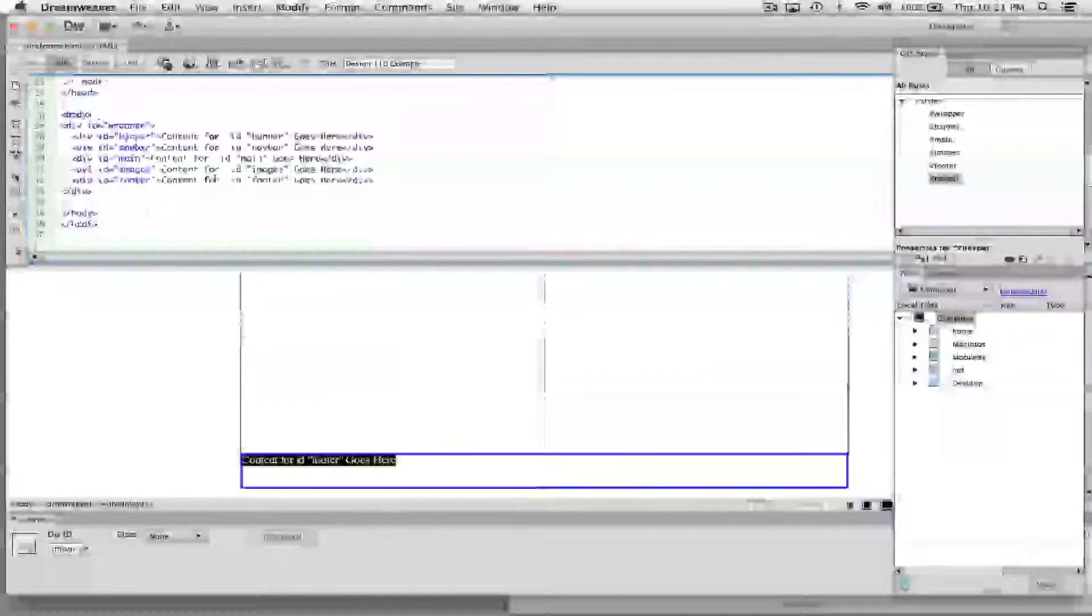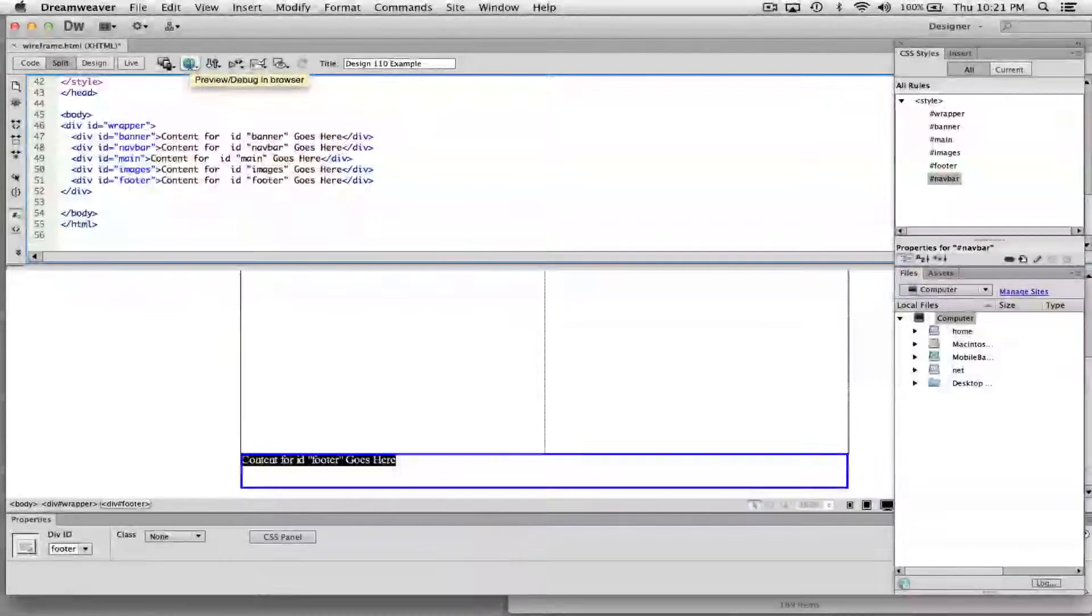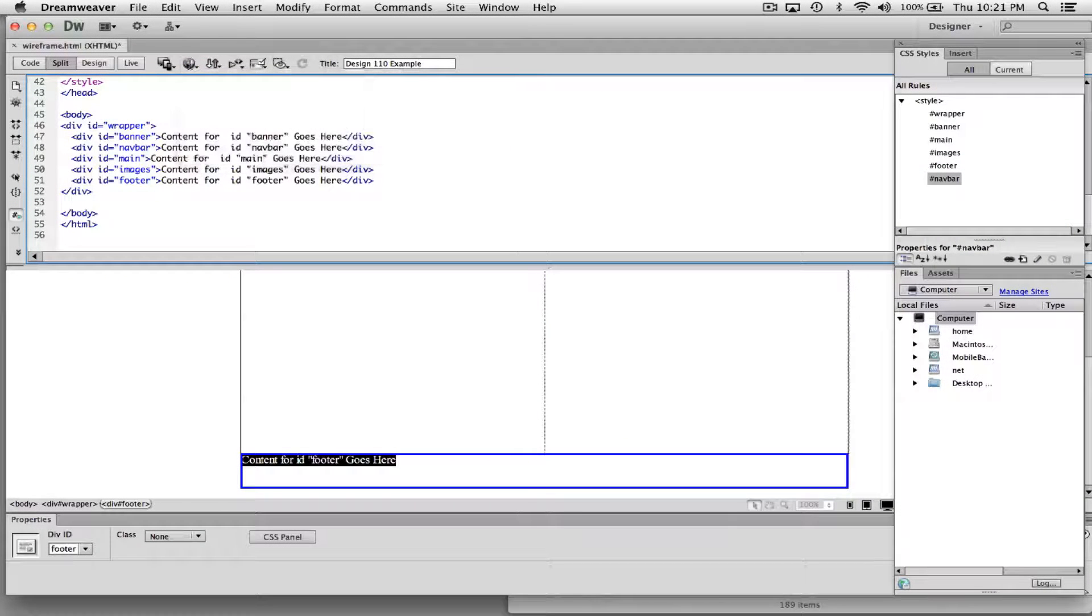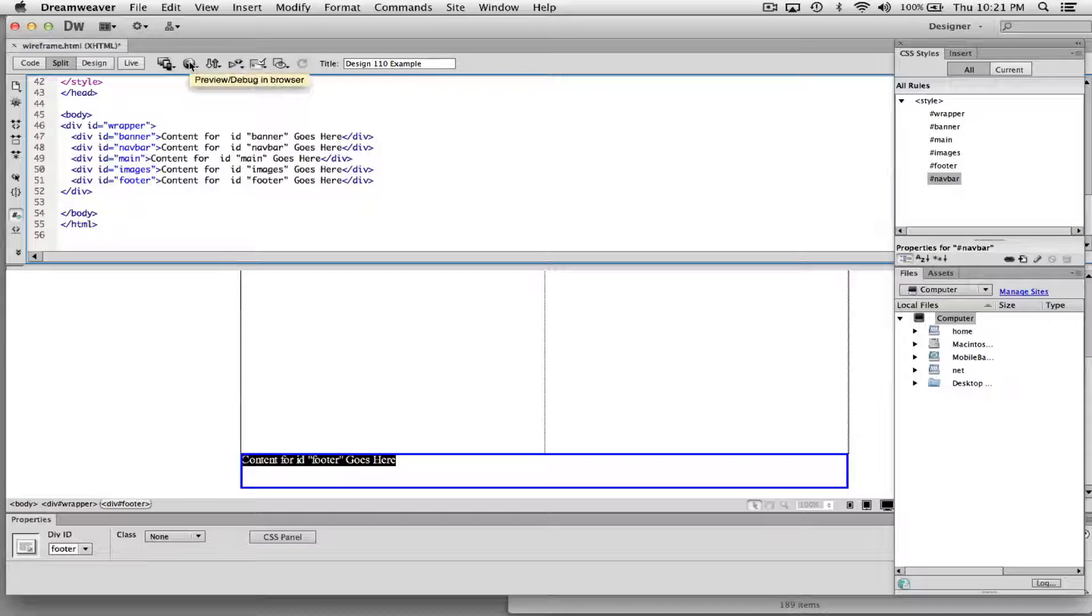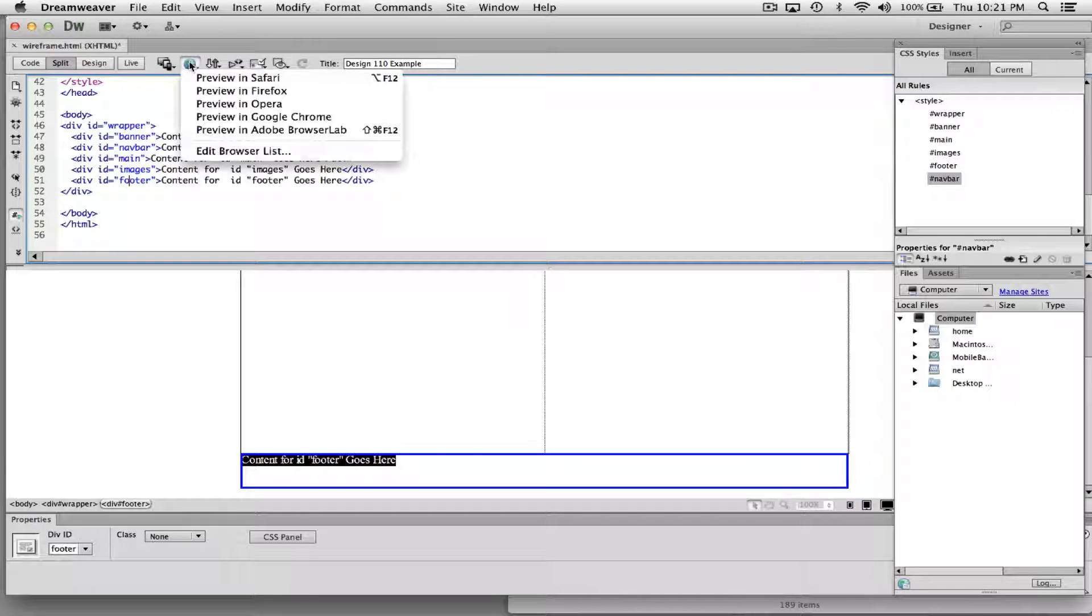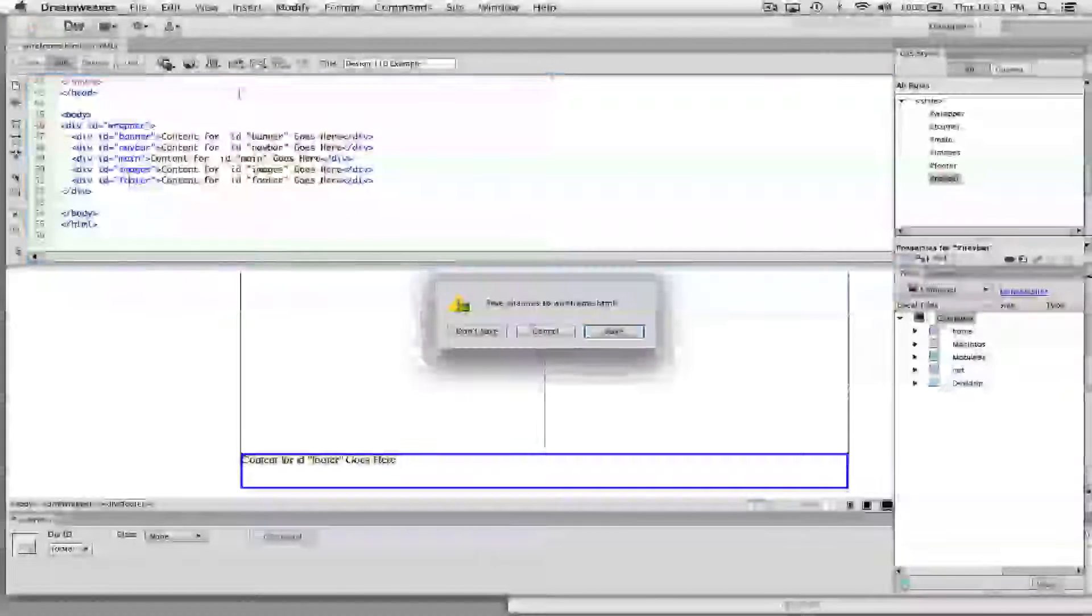But again, if you want to preview it, you can click on this little globe icon and choose preview in Firefox, Safari, Opera, Chrome, whatever browser you want to.